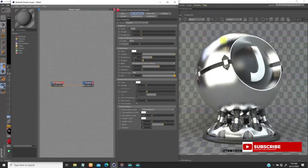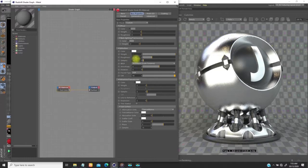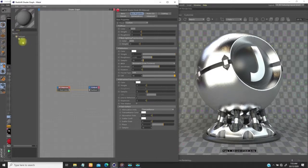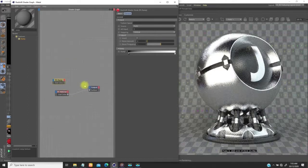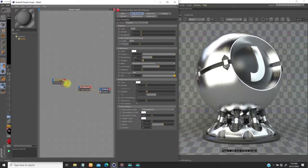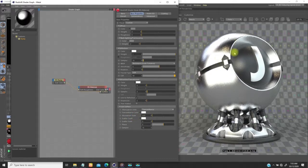Right now this metal is too white. I need to break this off, so I'm going to use a map to change the roughness instead of just using a flat value. I'll come to the node editor, type in 'ramp', drag it over, then plug this ramp into the reflection roughness.